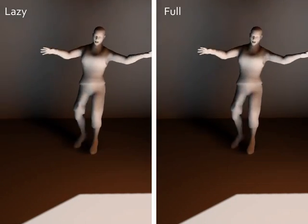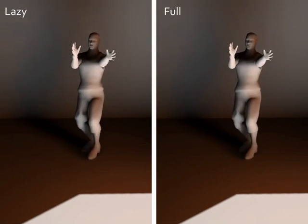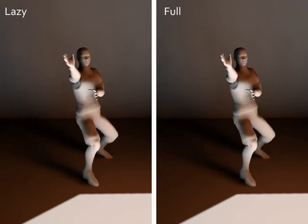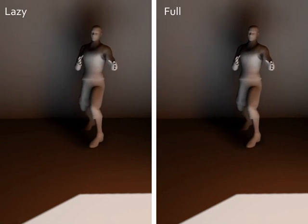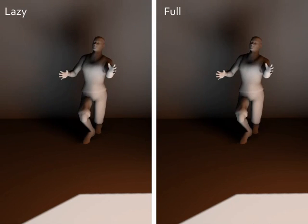In comparison, the lazy version on the left is perceptually equivalent to the full solution on the right.